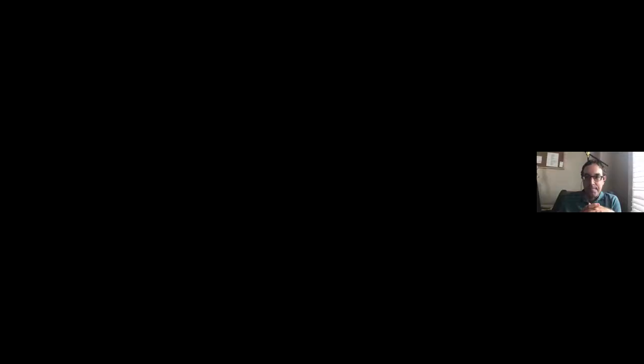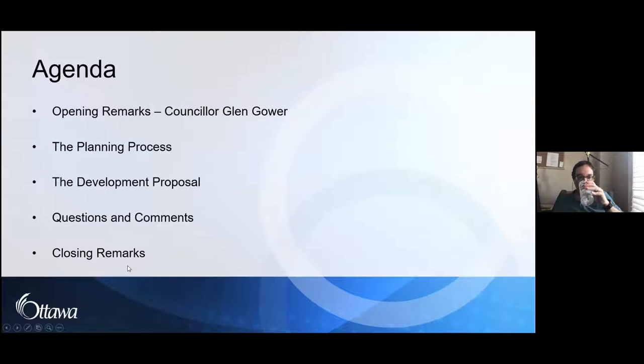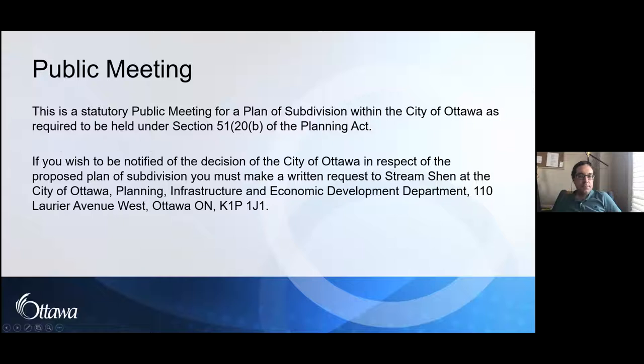This is a statutory public meeting for a plan of subdivision within the City of Ottawa, as required to be held under Section 51 20B of the Planning Act. If you wish to be notified of the City of Ottawa's decision in respect to the proposed plan of subdivision, you must make a written request to Stream Shen at the City of Ottawa Planning Infrastructure and Economic Development Department, located at 110 Laurier Avenue West, Ottawa, Ontario, K1P 1J1. You can also sign up for notification by emailing Stream or using the provided link.